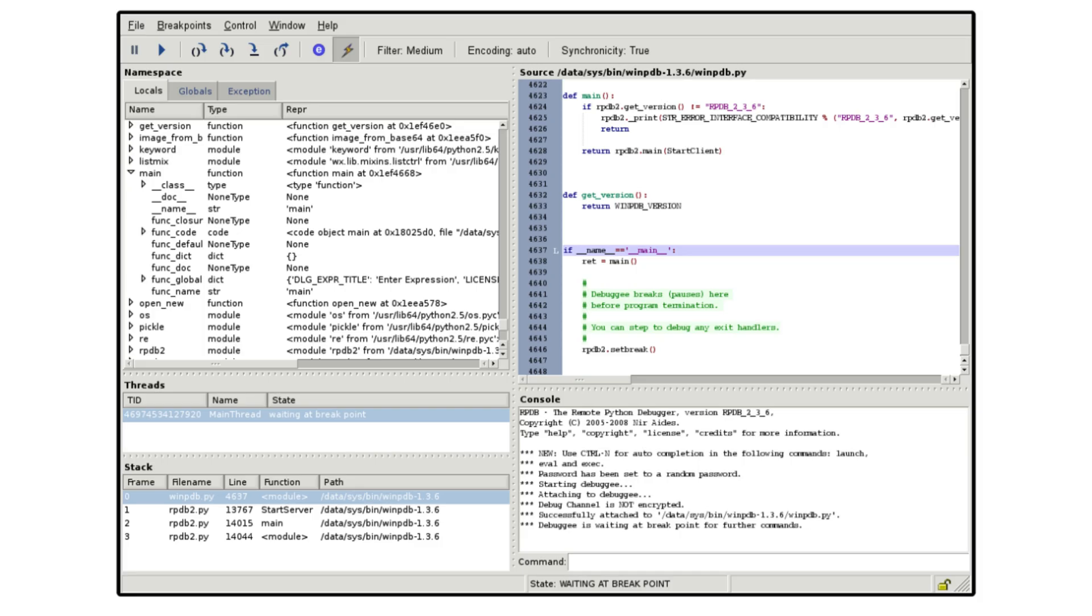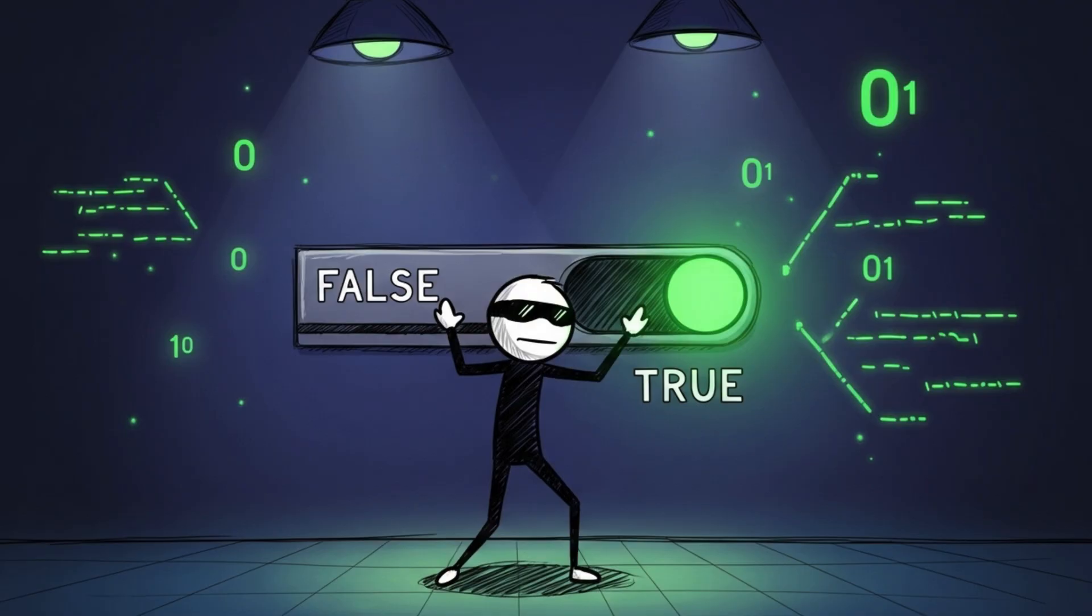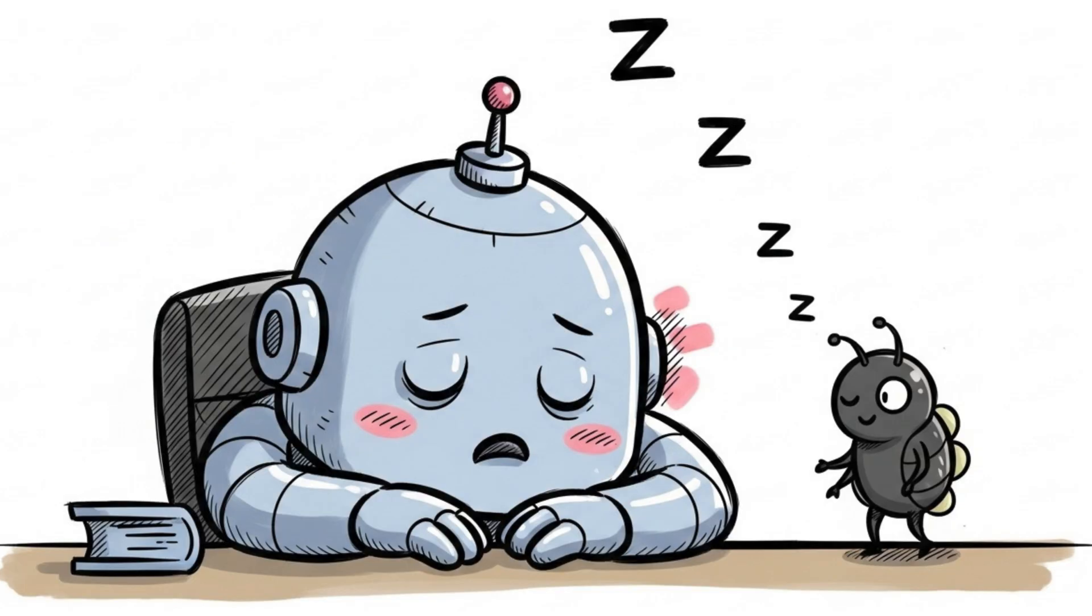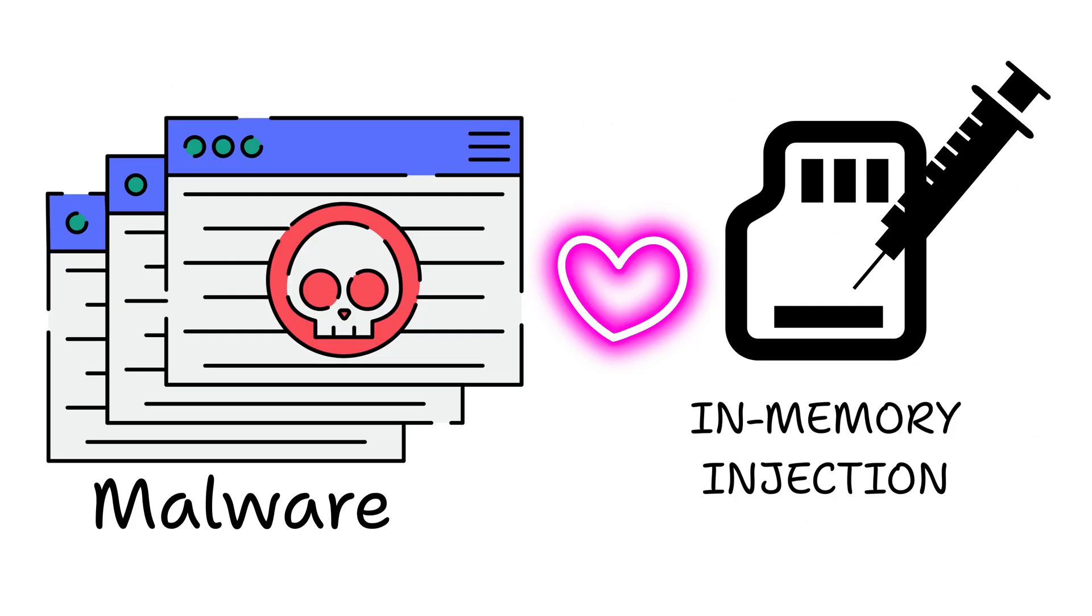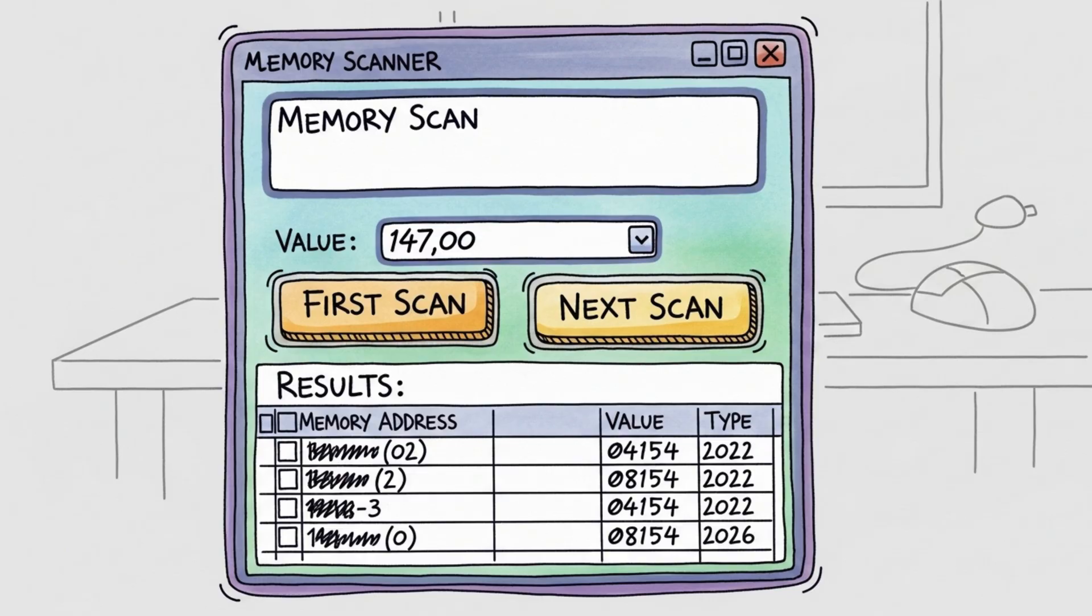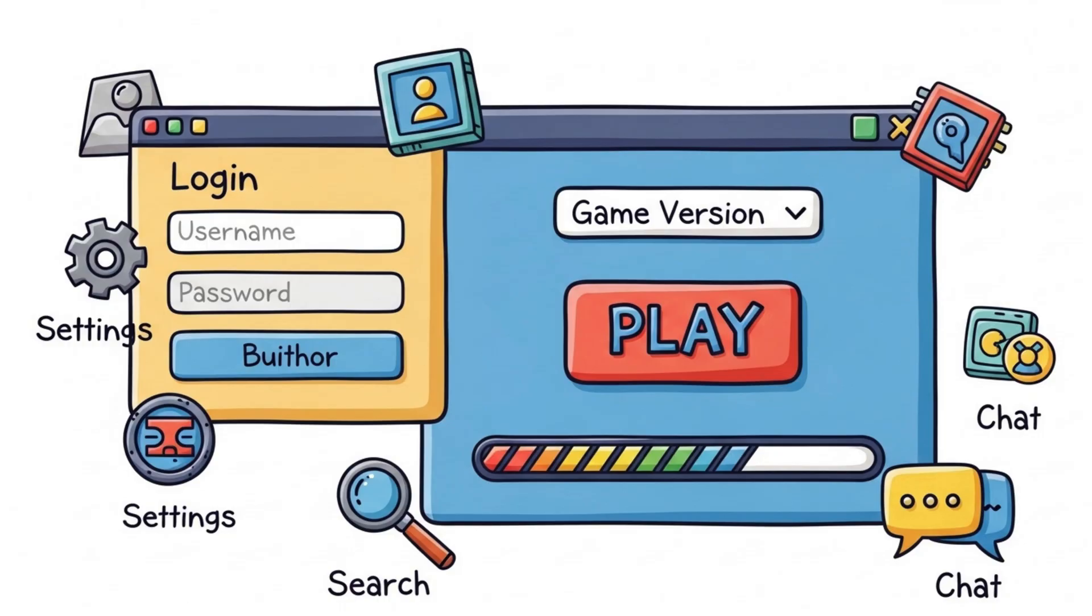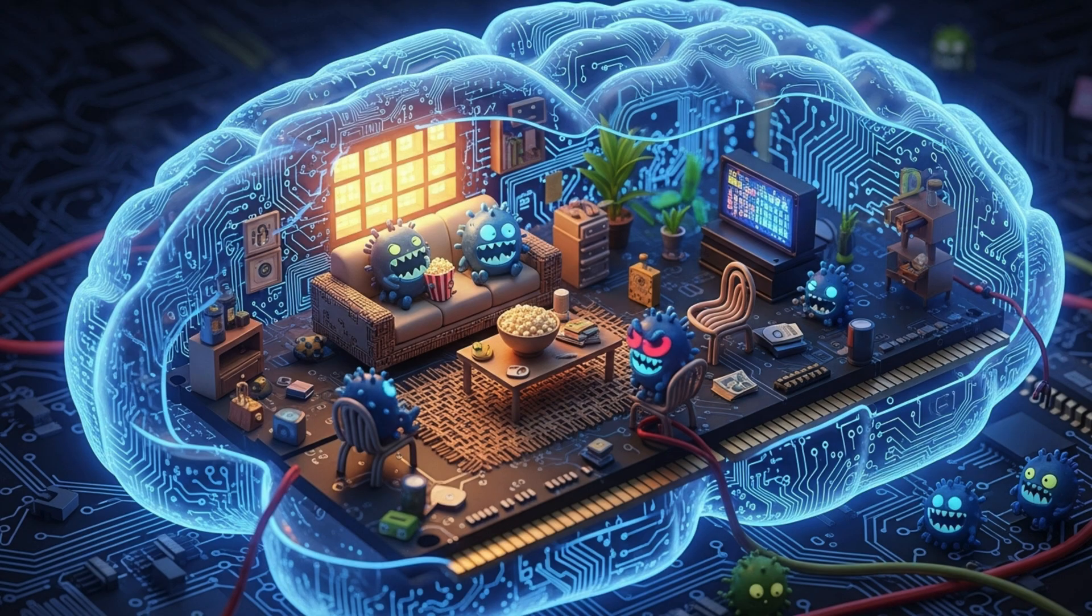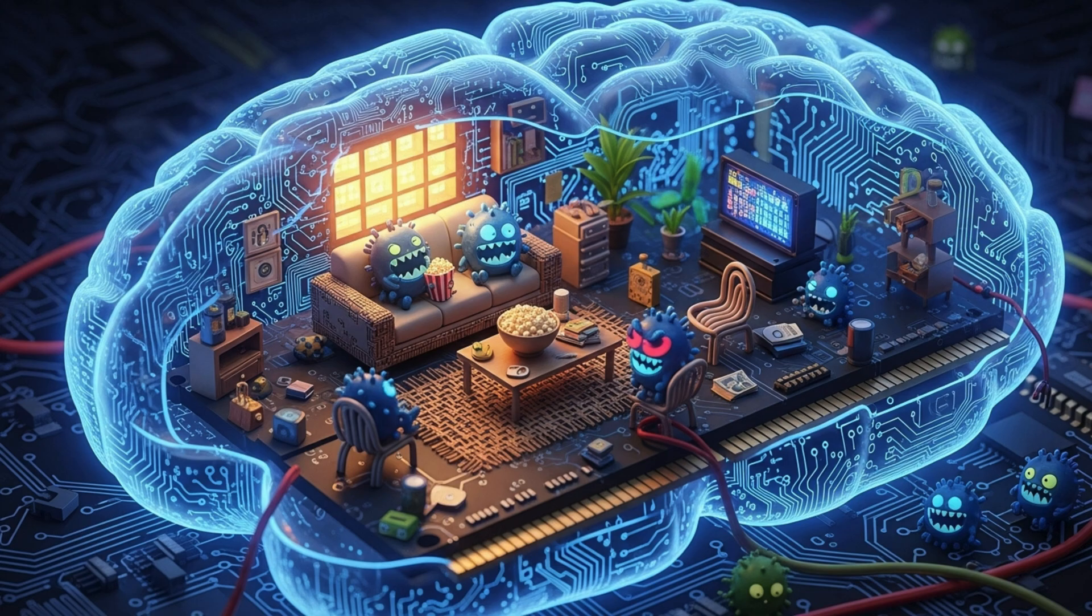Some even use debugging tools to freeze the app mid-check and flip a false into a true. Nothing looks wrong on disk. Antivirus often misses it. Real malware also loves this trick. Cheat engines, game trainers, even some ransomware loaders all live rent-free inside your RAM.